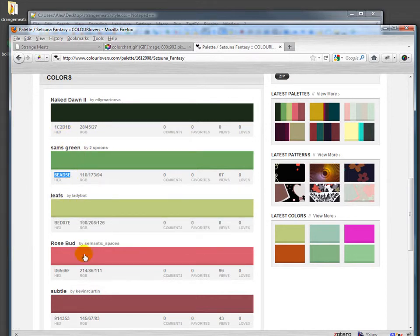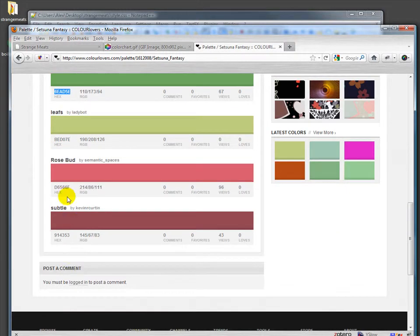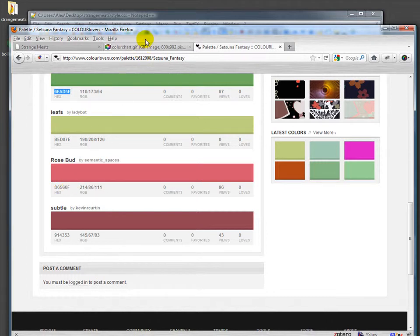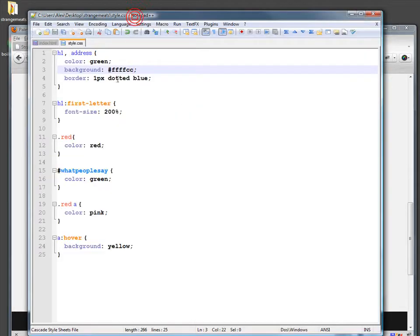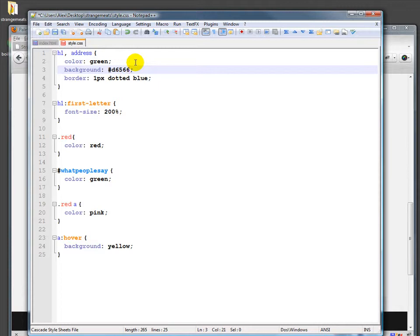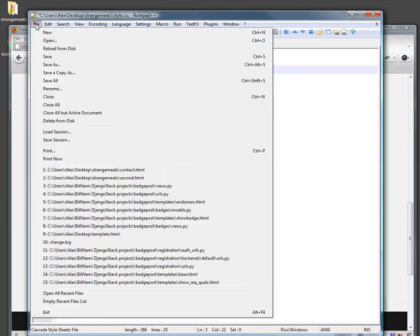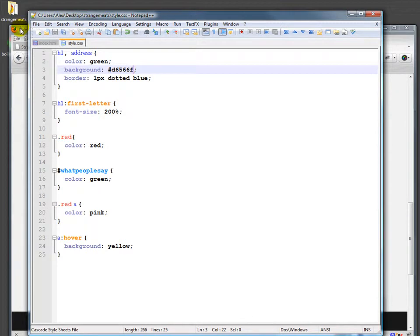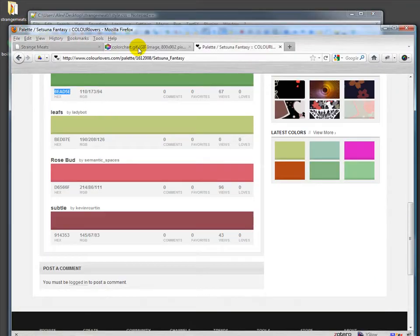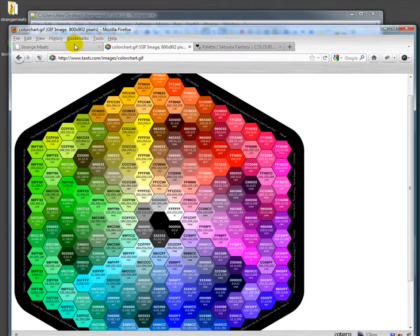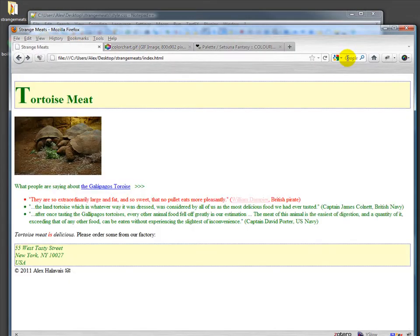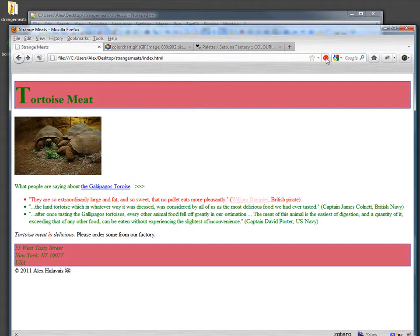So if we wanted to do a background that was rosebud, that's d6566f. So if we go into this we have, see how my memory is, d6566f. And if we save that file, we can reload it in the browser and we get that kind of rose color.